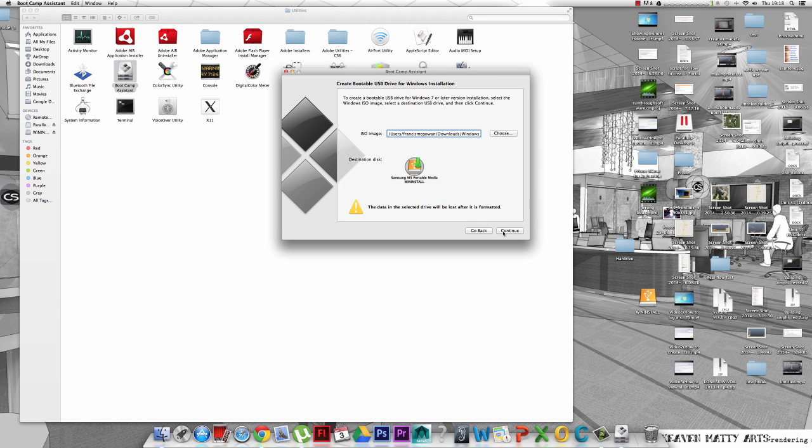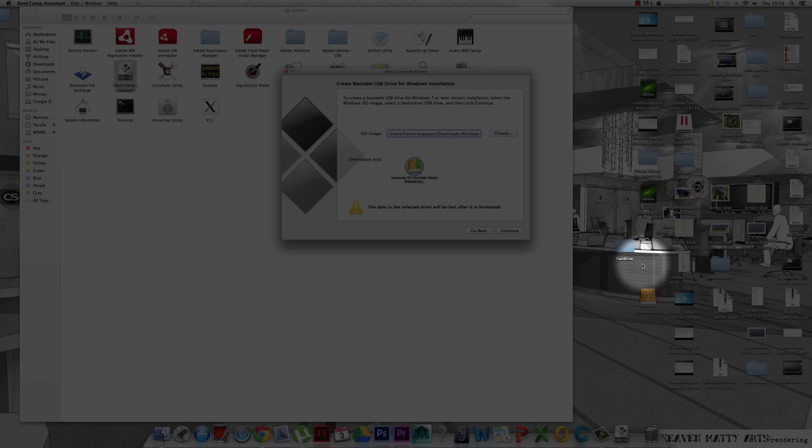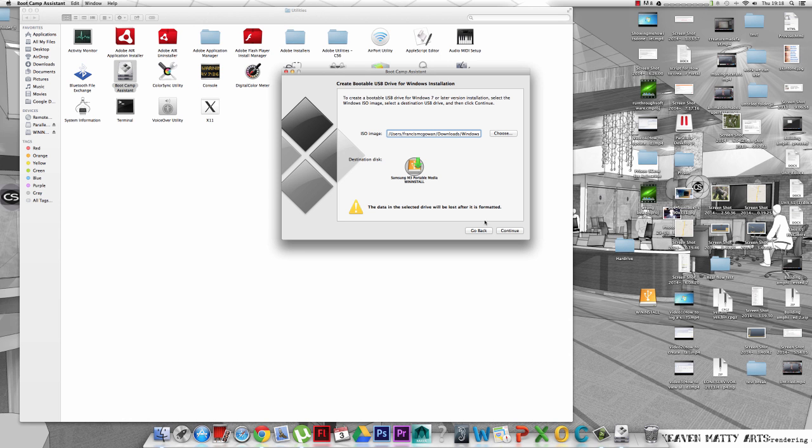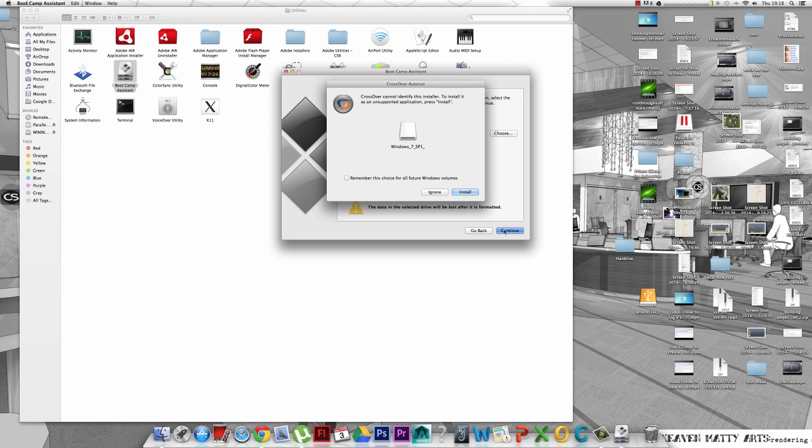So now that's the directory set up. Just so you do know, all the data on the hard drive or USB, whatever you're using, will be formatted. So any data you got on it will be lost. I made a little backup here of all the stuff that was on my hard drive right there. So you can do that as well.